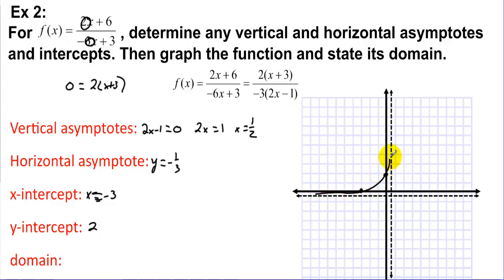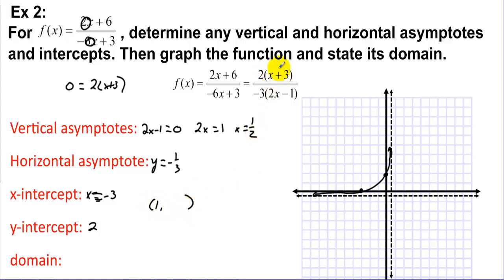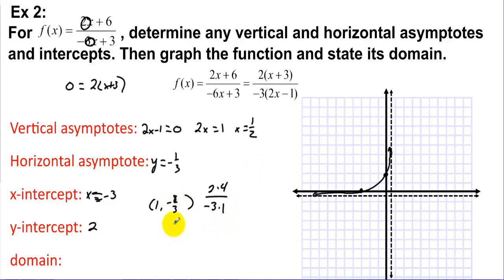With the intercepts and asymptotes identified, the left side of the graph is mostly determined. On the right side of the vertical asymptote, we plug in x = 1: we get 2(4) / (-3(1)) = -8/3, which is approximately -2 and 2/3. So the graph on the right side drops to that point.